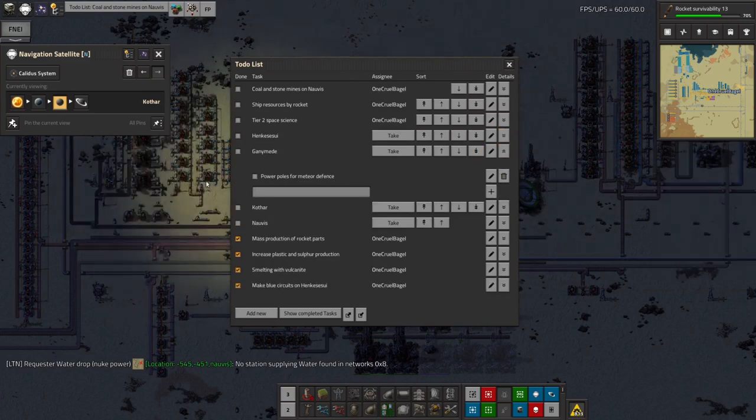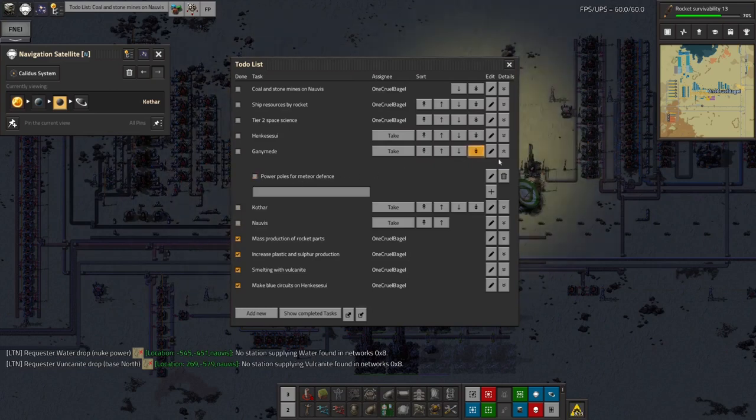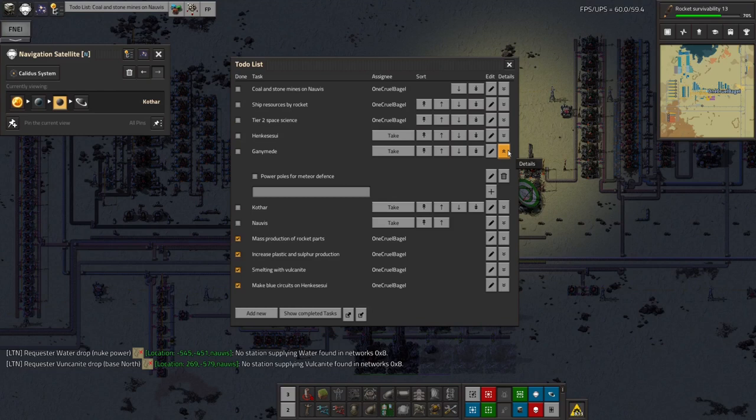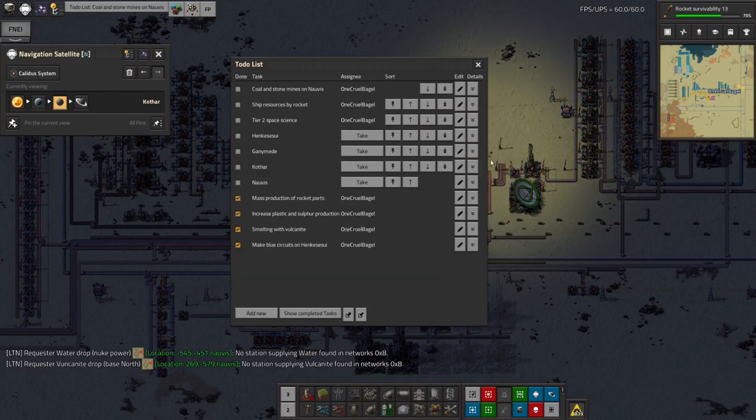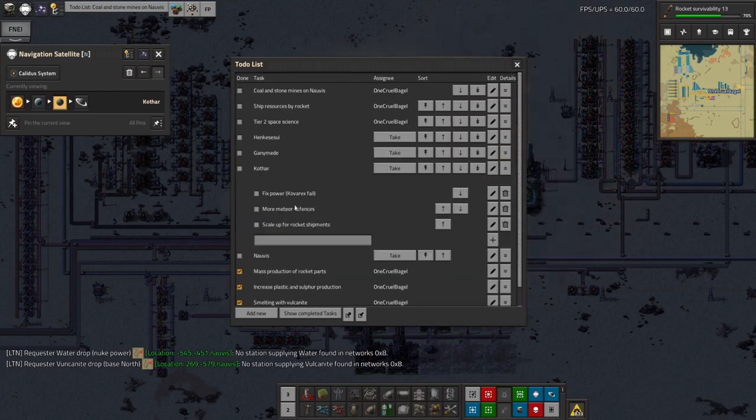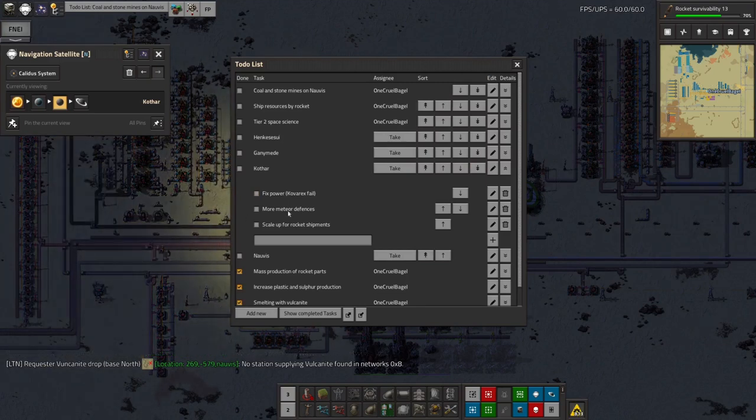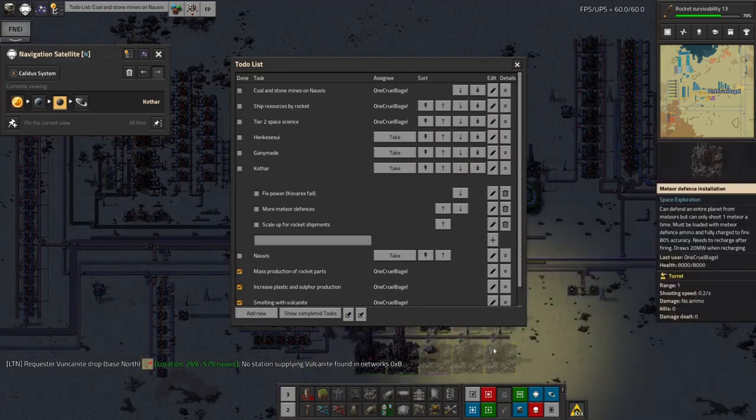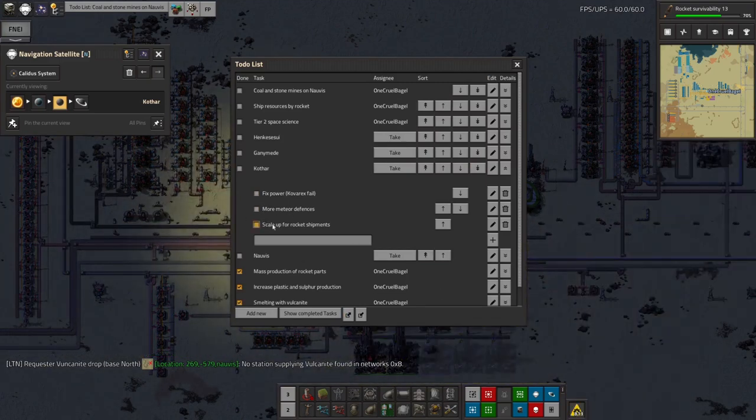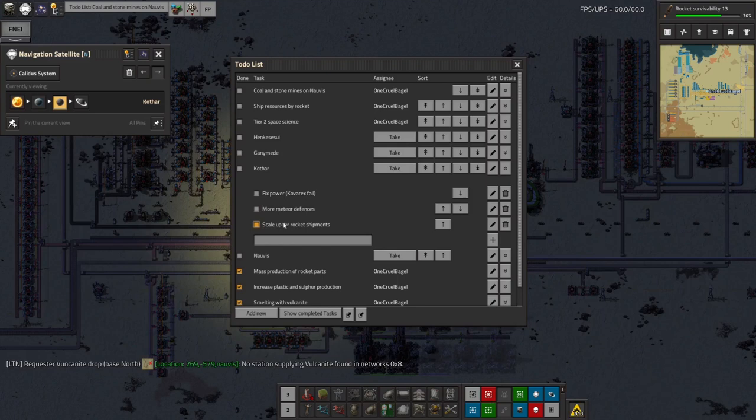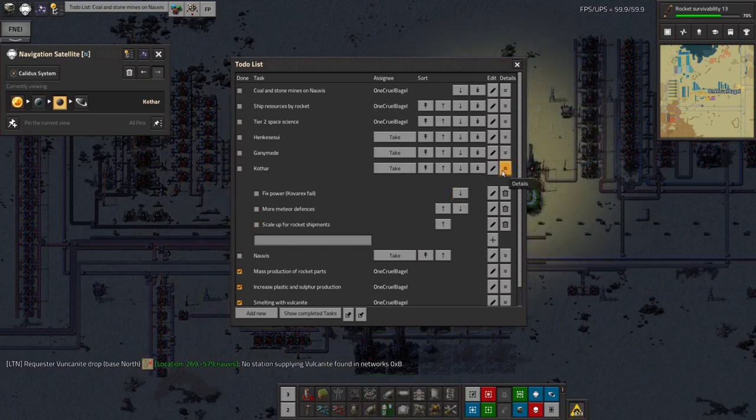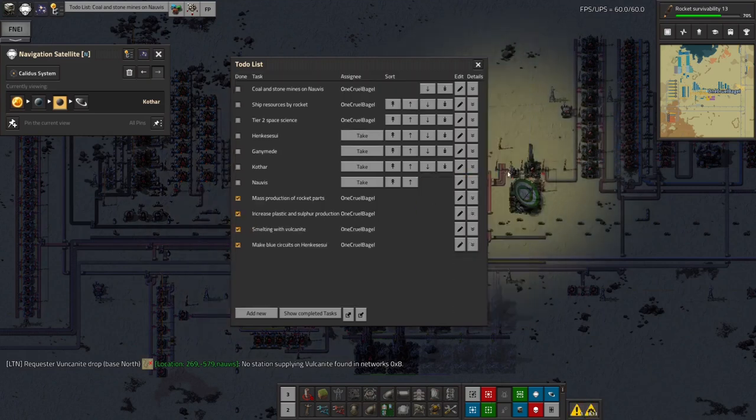Ganymede, not too bad. I just need a few more power poles out there for meteor defence and maybe a bit more fuel creation, although at the moment it seems to be okay. Kothar - well, as I said, I need to fix the power because my Kovrex failed here. I need to put in more meteor defences as well. I need to scale everything up for rocket shipments. So that's what that blueprint I was talking about is for.